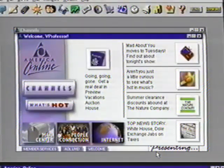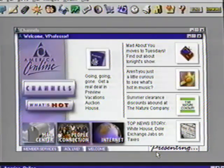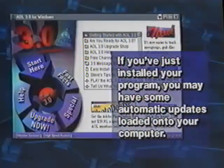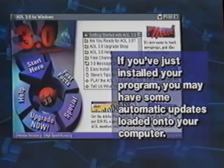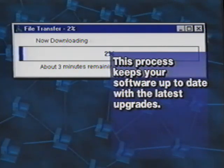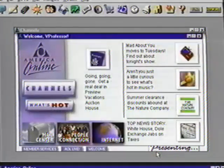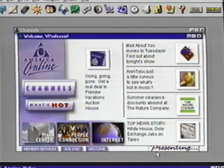We've successfully made the connection with AOL. Understand we're not quite on the internet yet — this is the provider's program that also has lots of places to go and things to do. If you've just installed your program, you may have some automatic updates loaded onto your computer when the welcome screen appears. This process keeps your software up to date with the latest upgrades. Also, the opening screens are always being changed with new things, so your screen will look different from Suzanne's. We're looking at AOL's welcome screen right now — don't worry if your screen looks a little different than ours, as it changes quite often to display up-to-date topics.